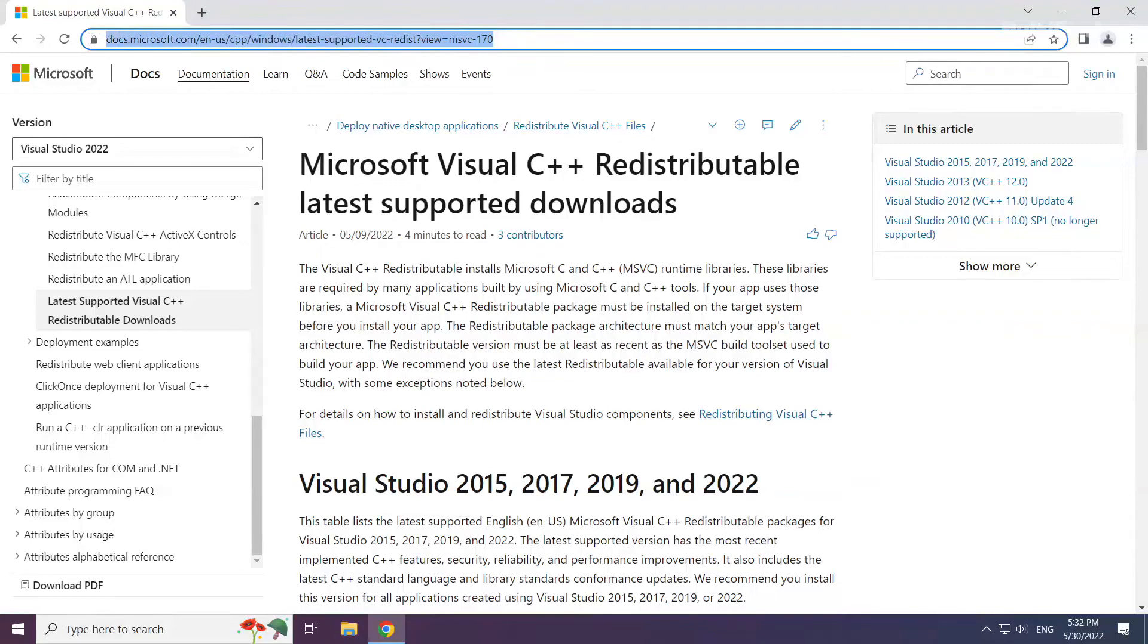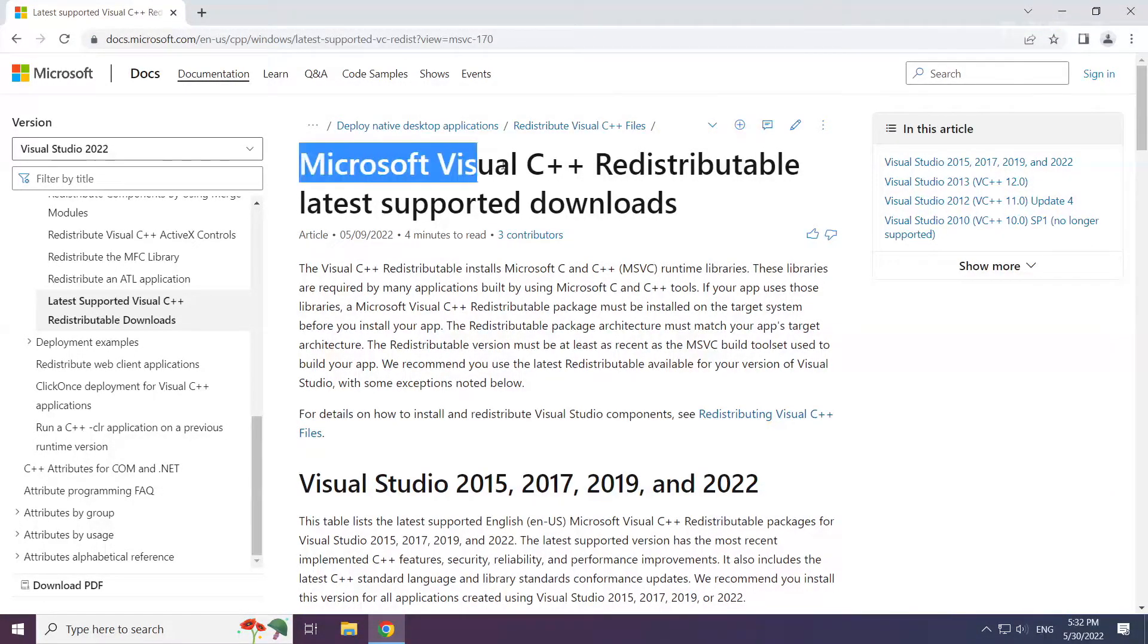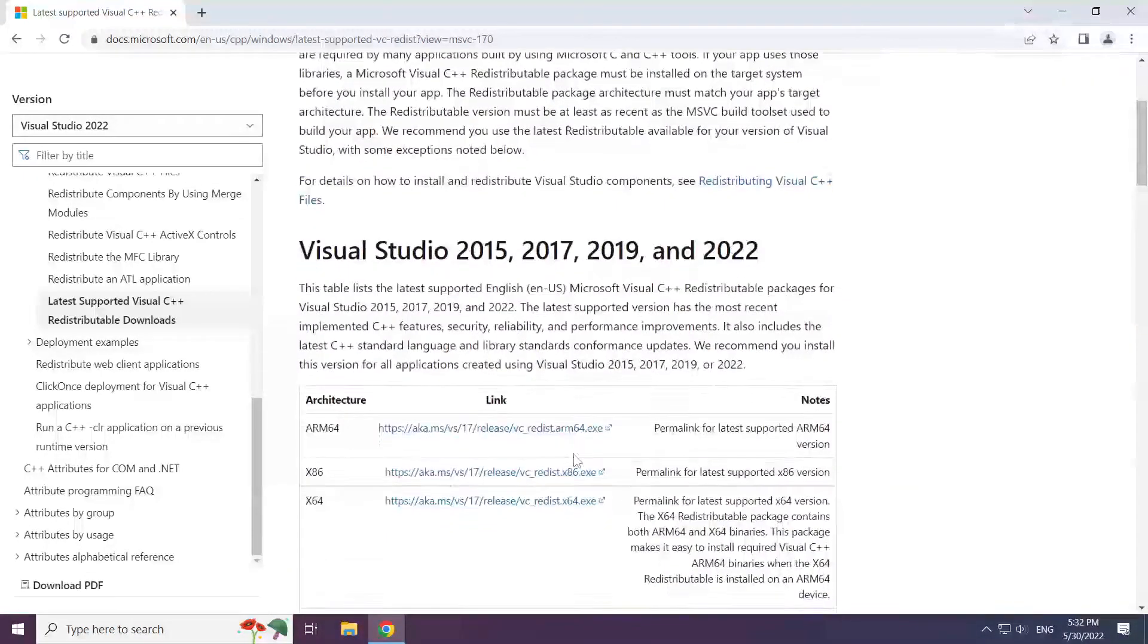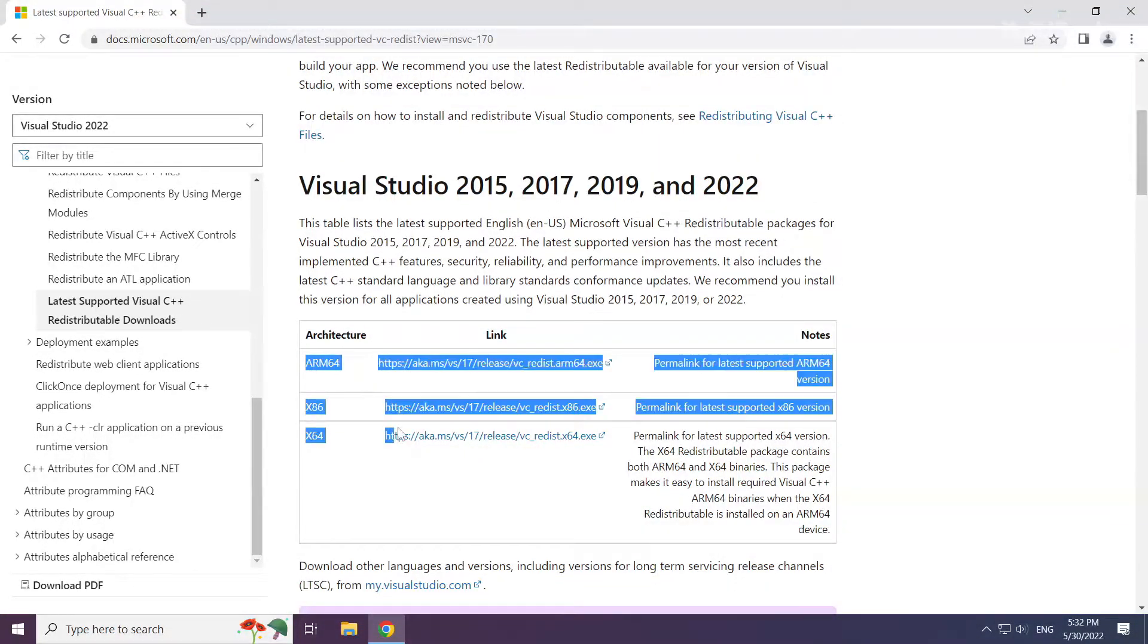Go to the website, link in the description. Download 3 files.